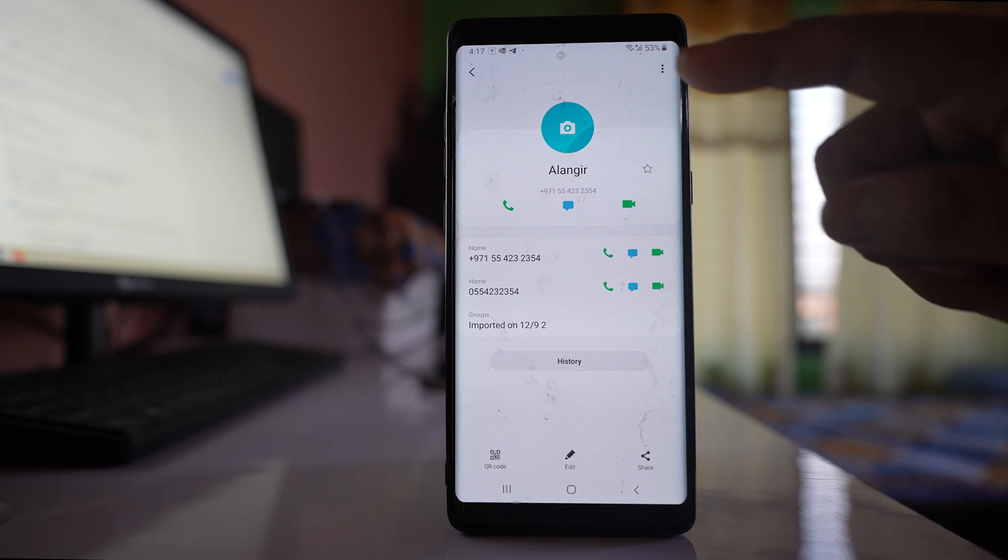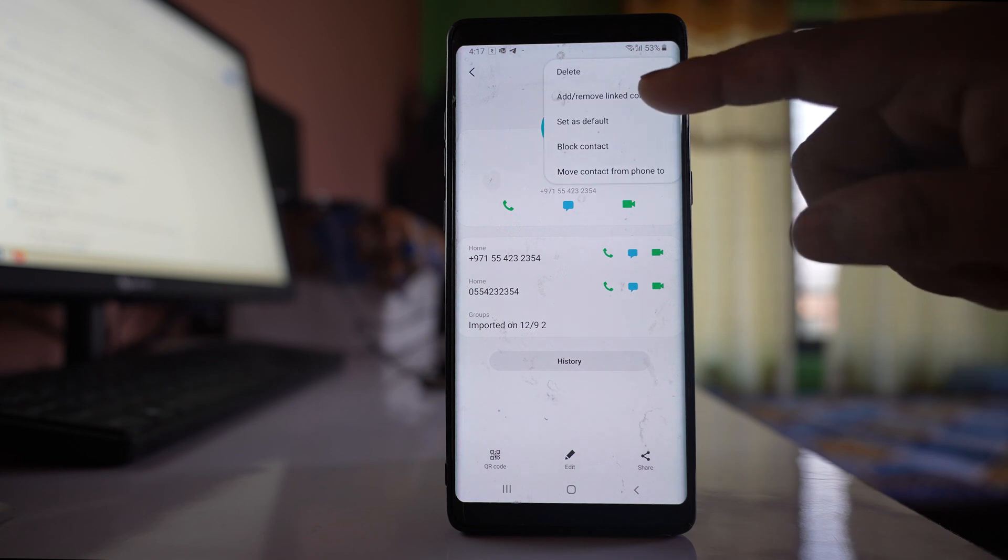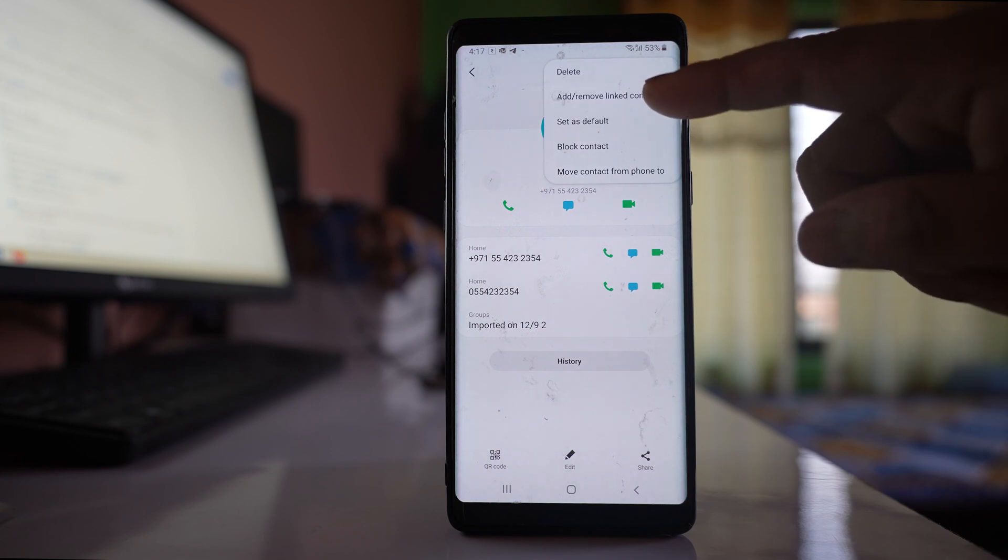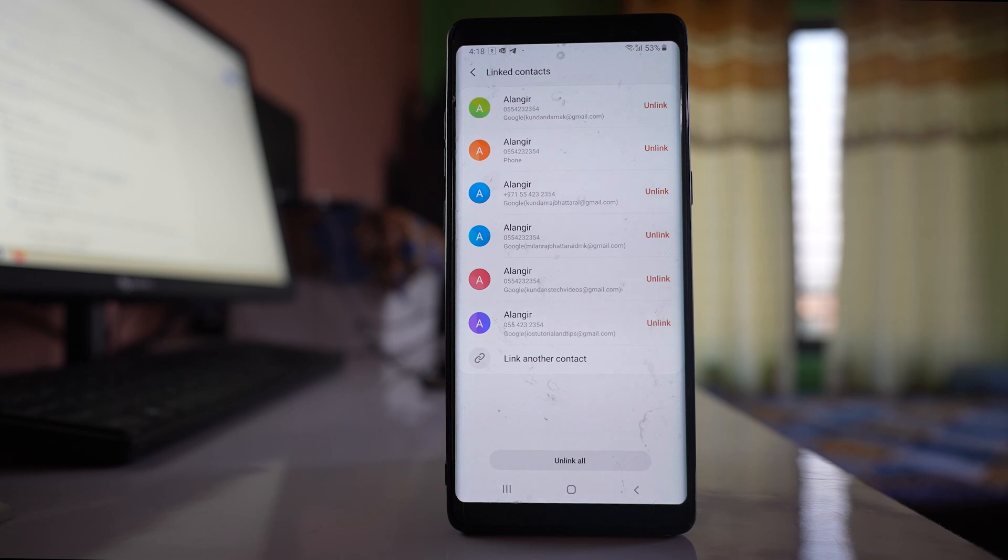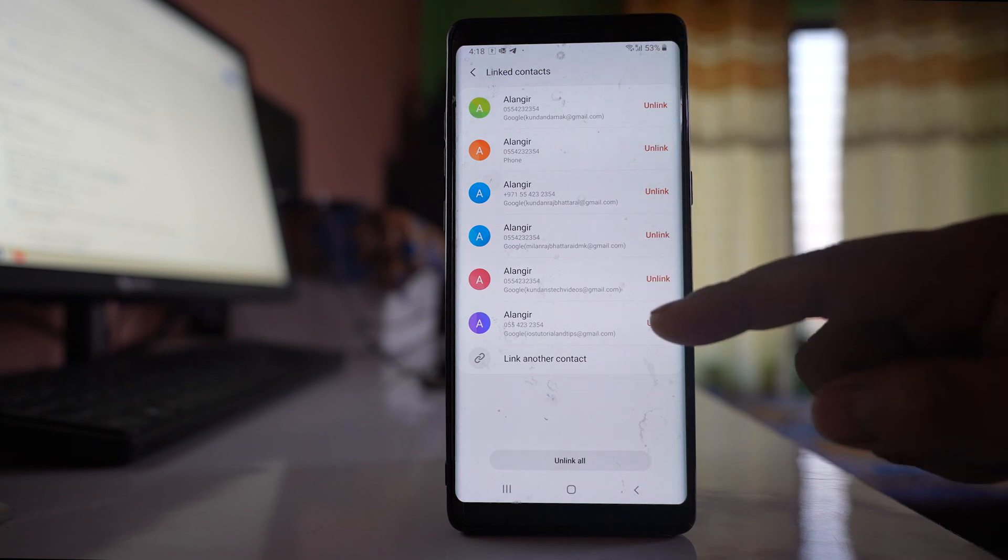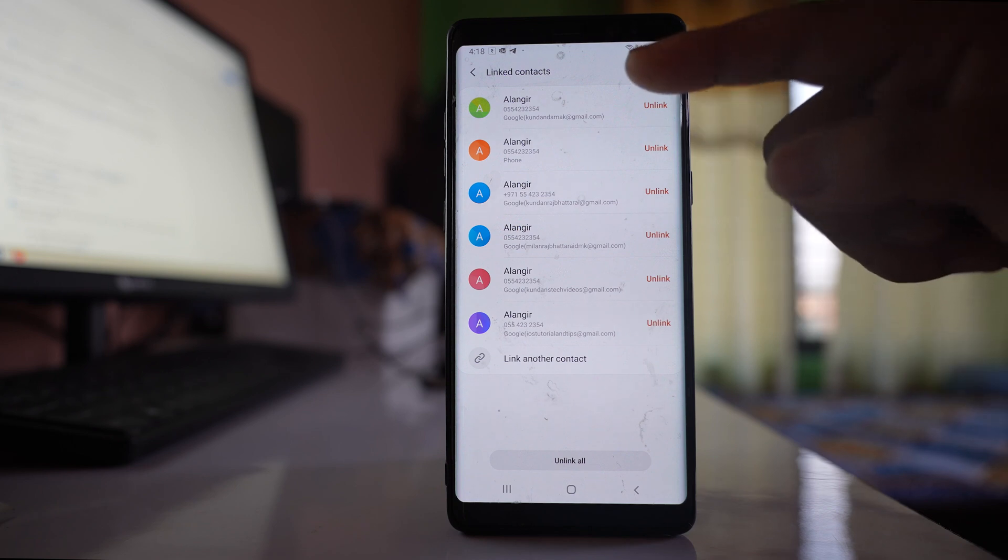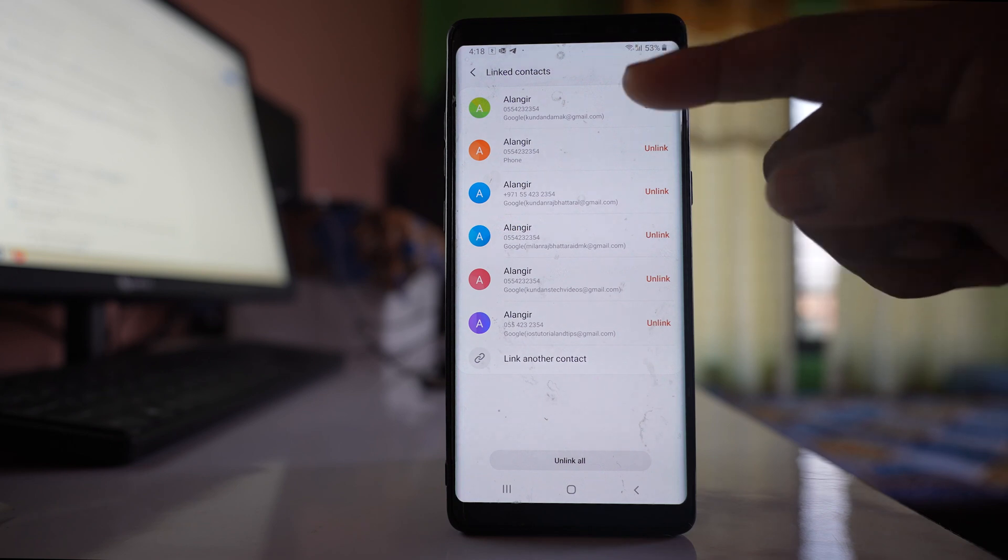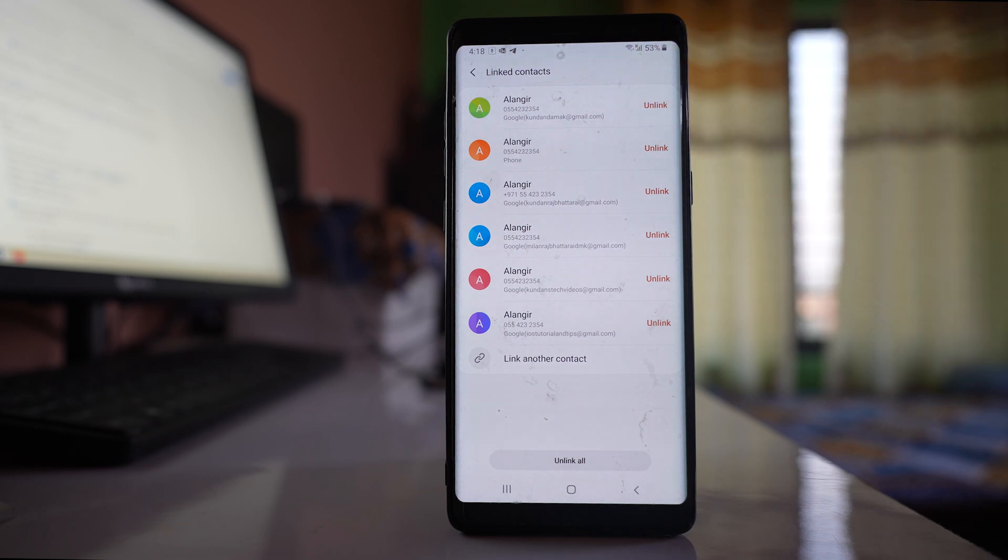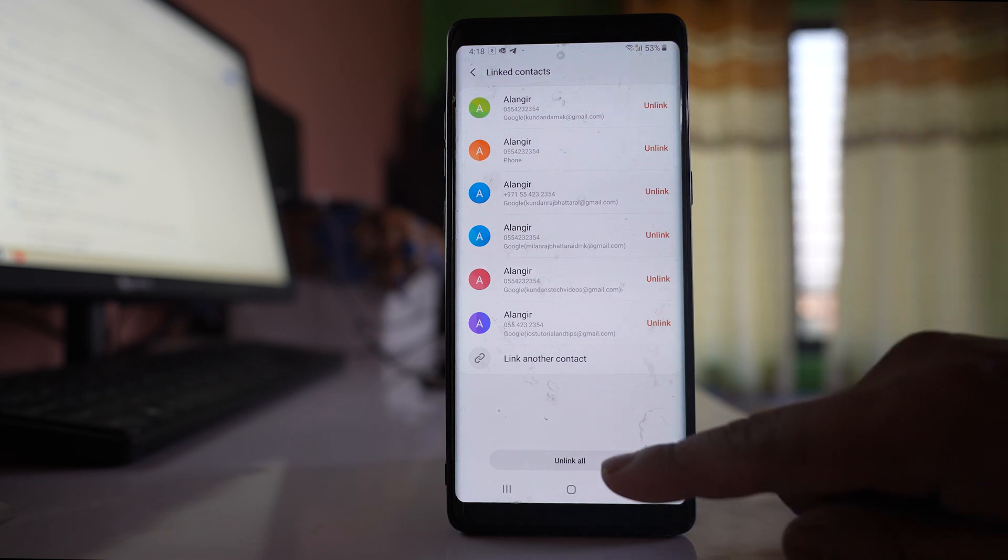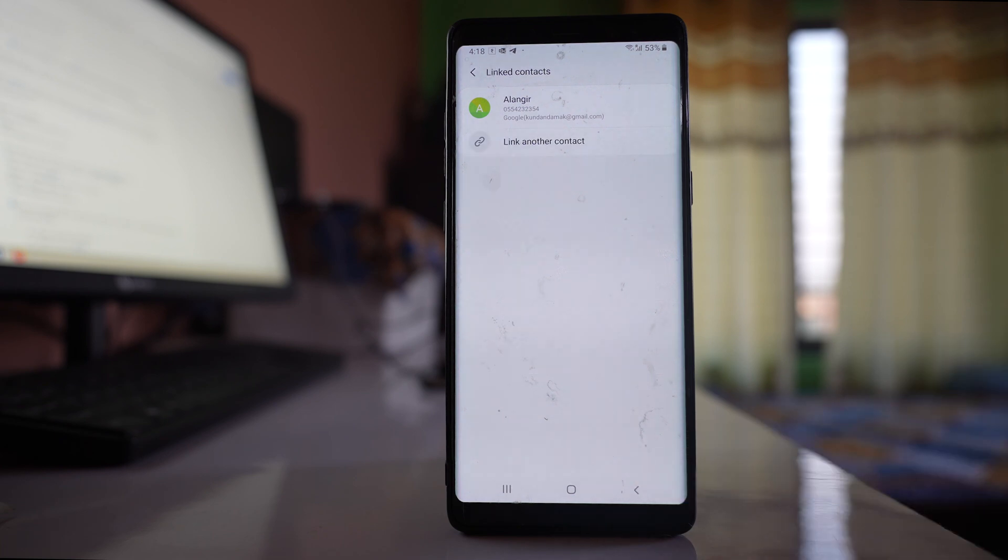I will tap on this more option here and you have to select this option add remove linked contacts. You can see this contact is related to other Gmail accounts, or if you have this contact related to other applications, you have to select this option unlink all.